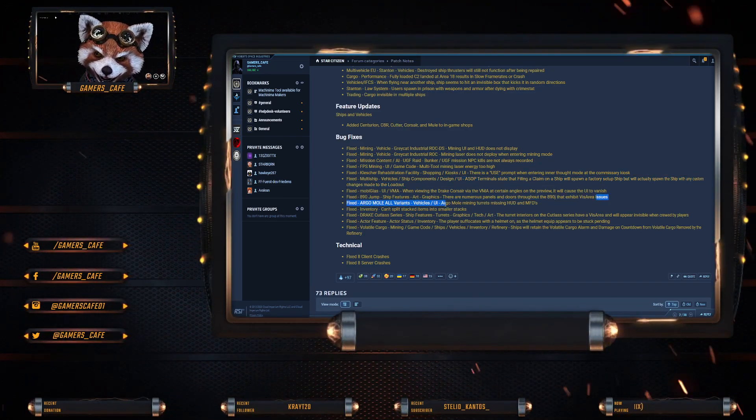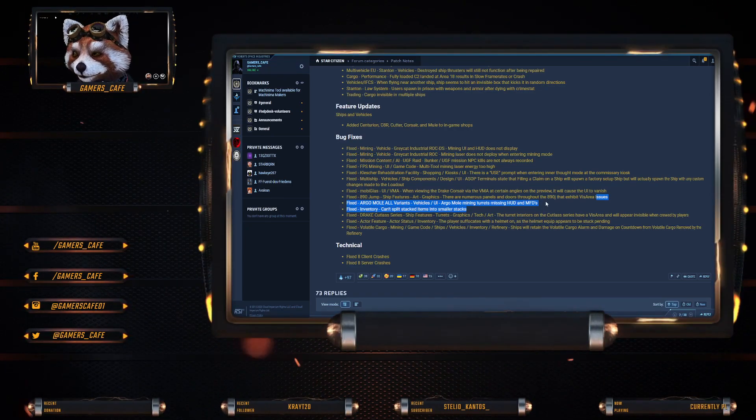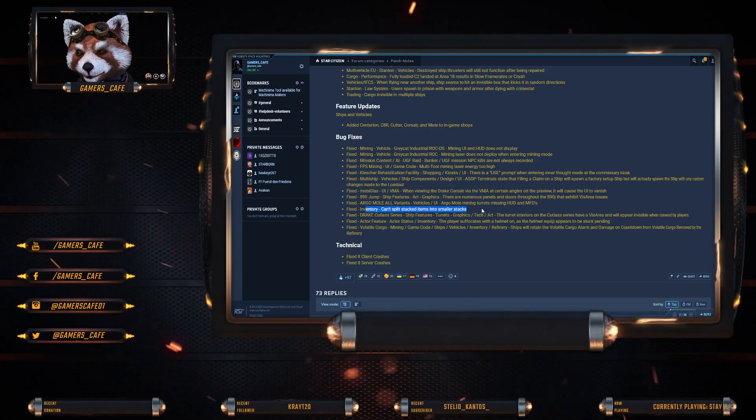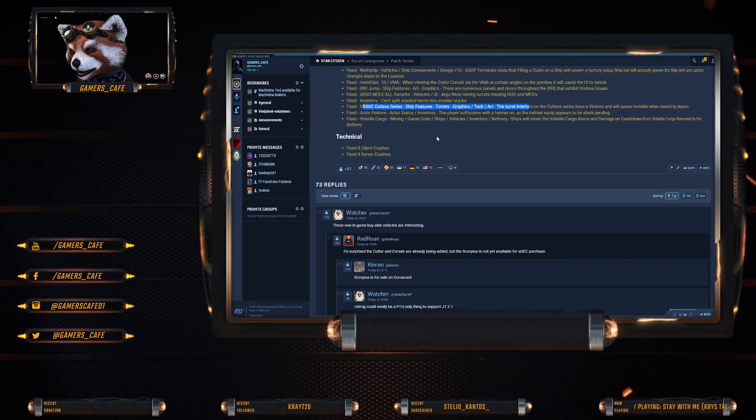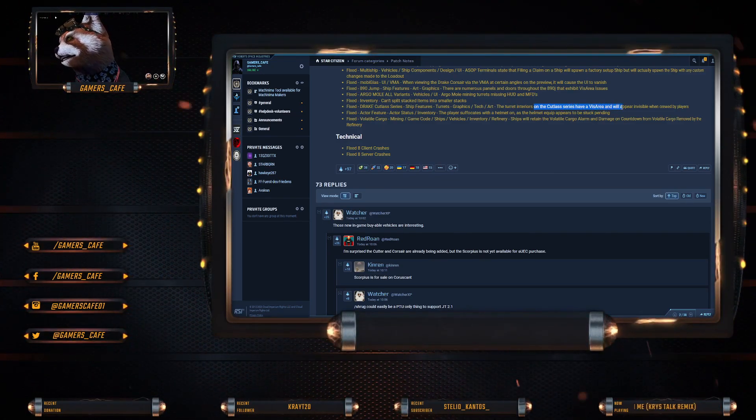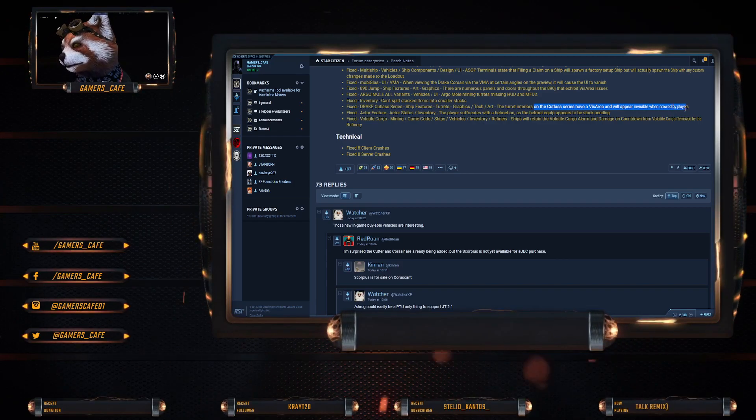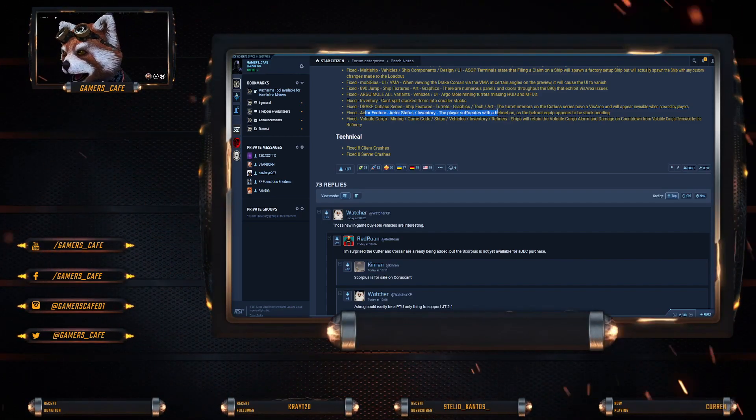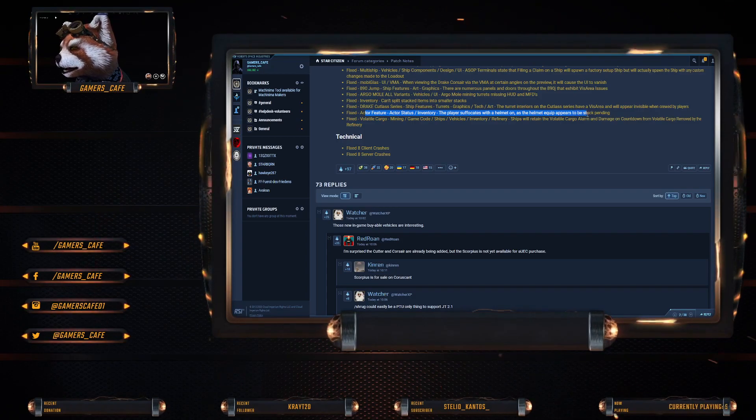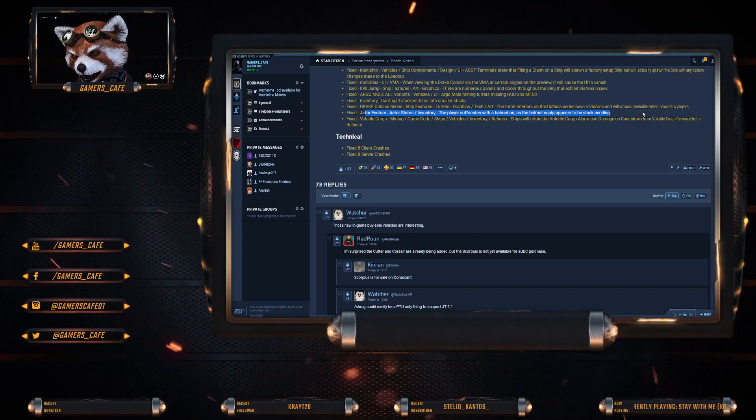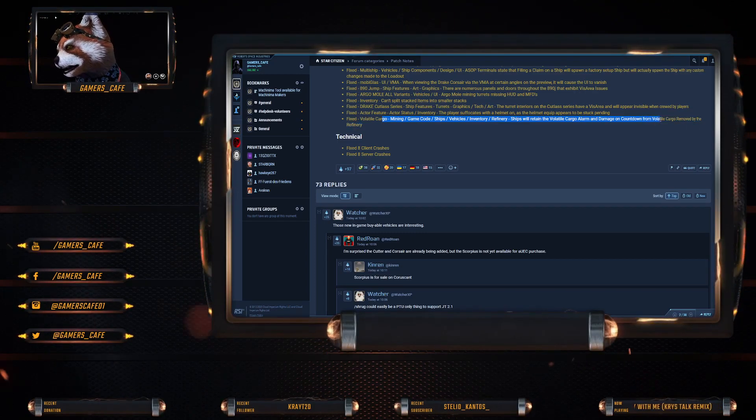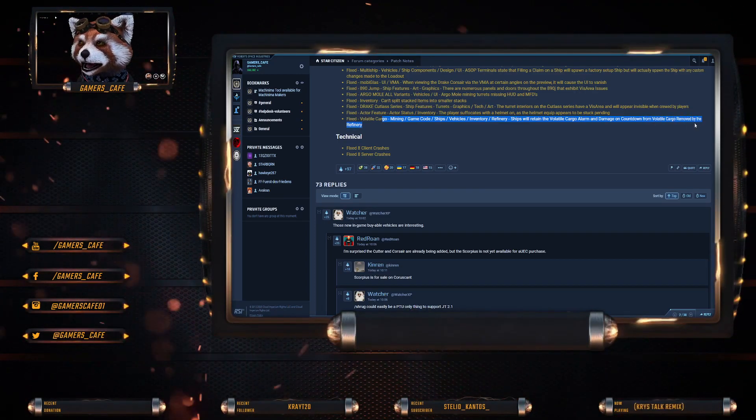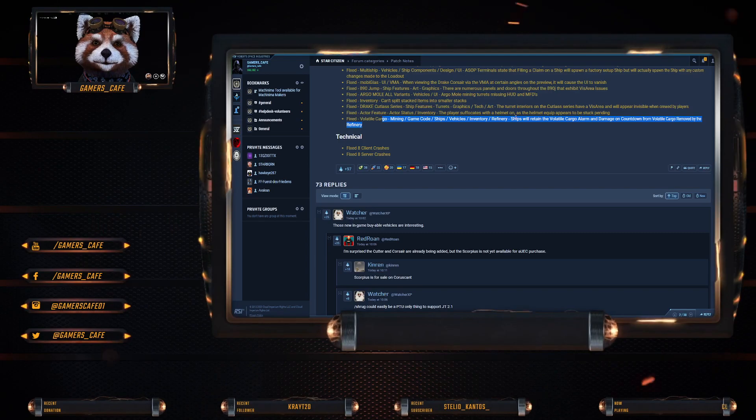890 Jump: there are numerous panels and doors that exhibit vis area issues, that's been fixed. Argo Mole variants: the Argo Mole mining turret missing HUD and MFDs, it's been fixed. Inventory: cannot split stacked items into smaller stacks, that's been fixed. Drake Cutlass series: the turret interiors have a vis area and appear invisible when crewed by players, it's been fixed. Player suffocates with a helmet on as the helmet equipped appears to be stuck in pending, that has been fixed. Volatile cargo: the ship retaining volatile cargo alarm and damage countdown from the volatile cargo removed by the refinery. There are eight client fixes and eight server fixes.